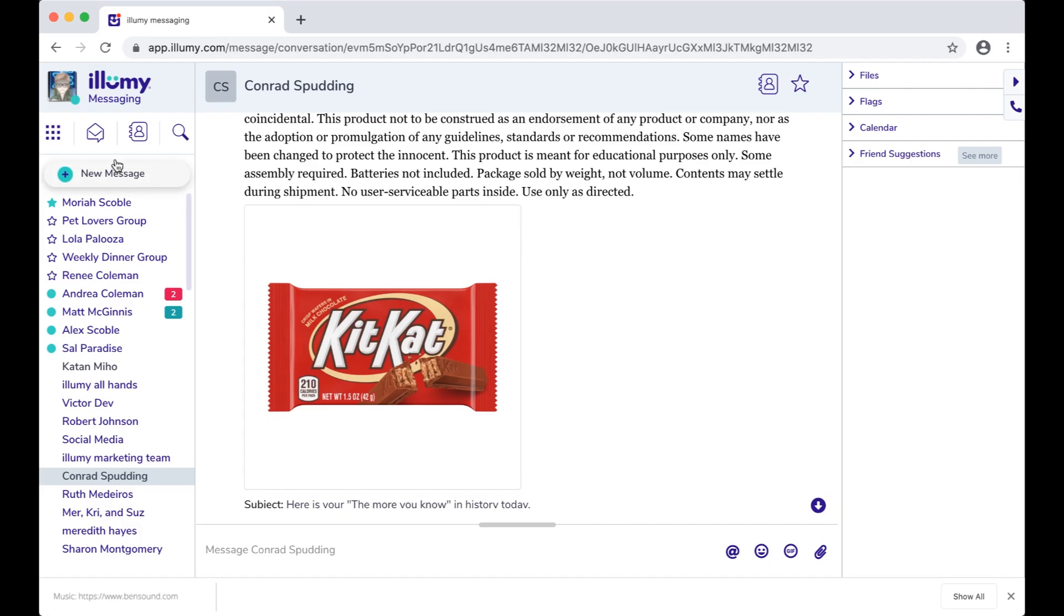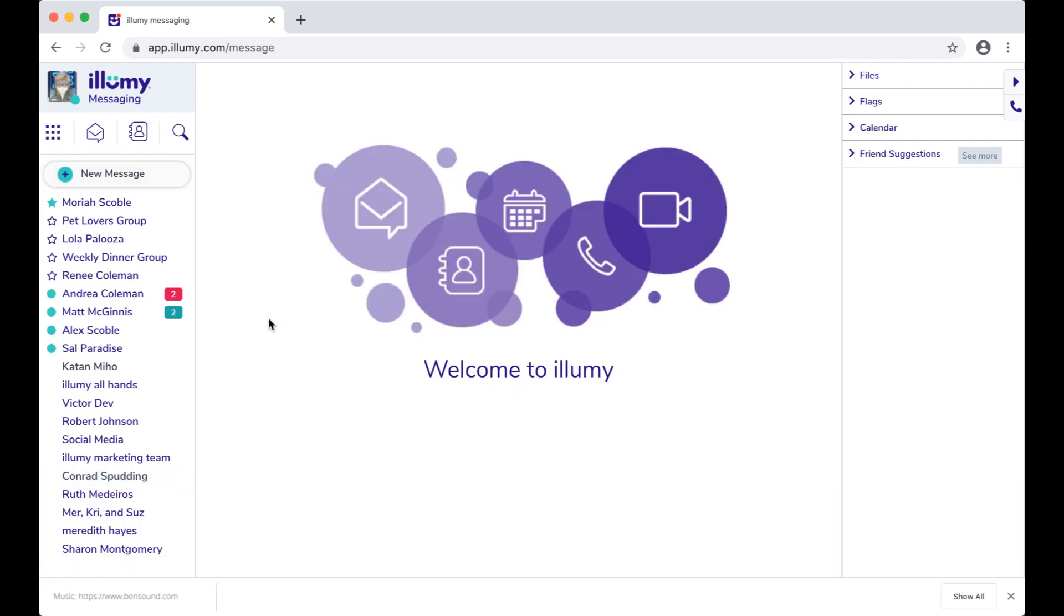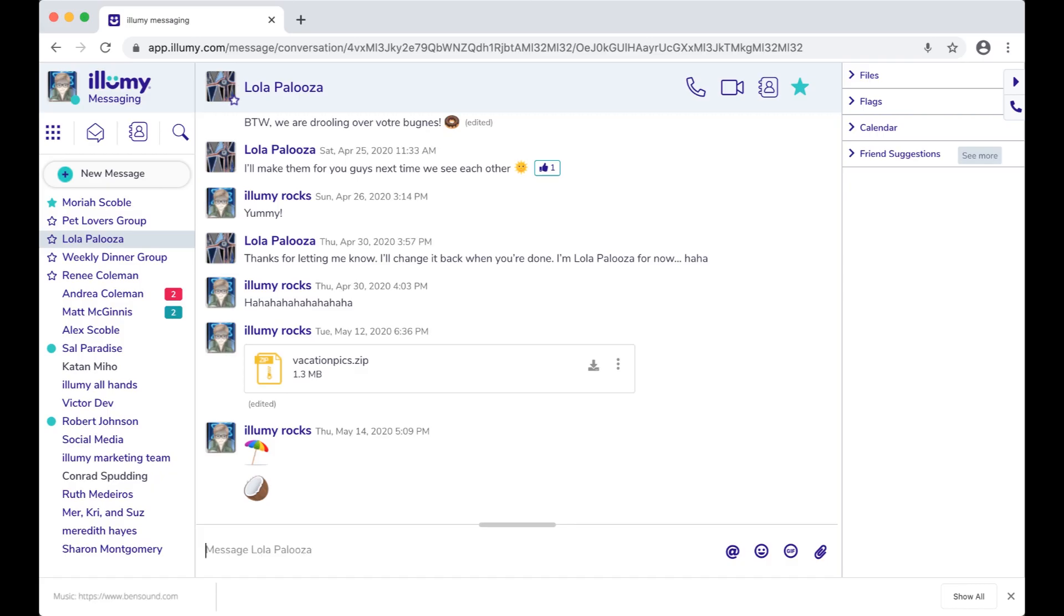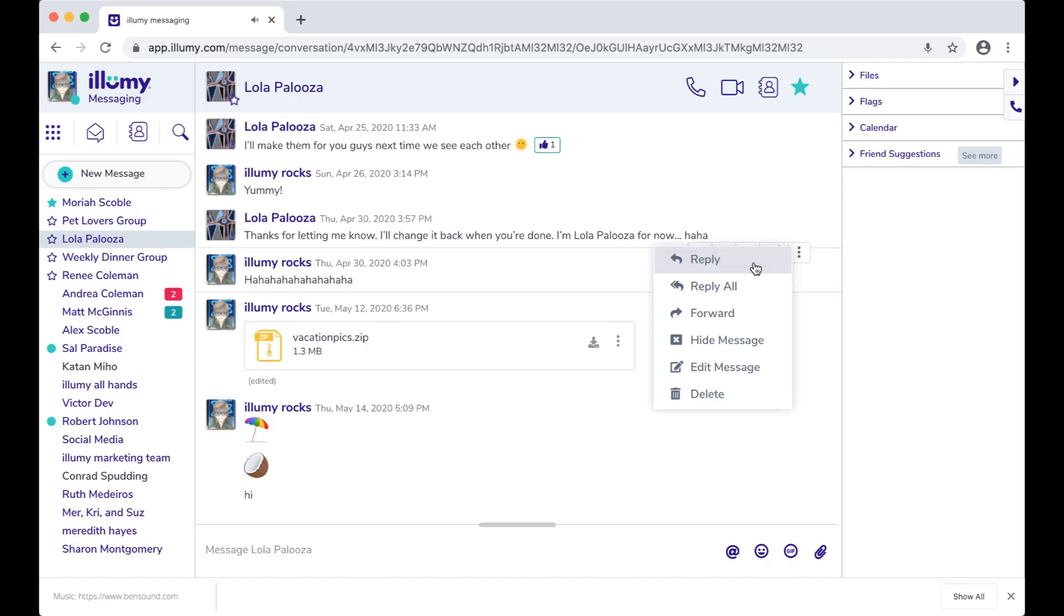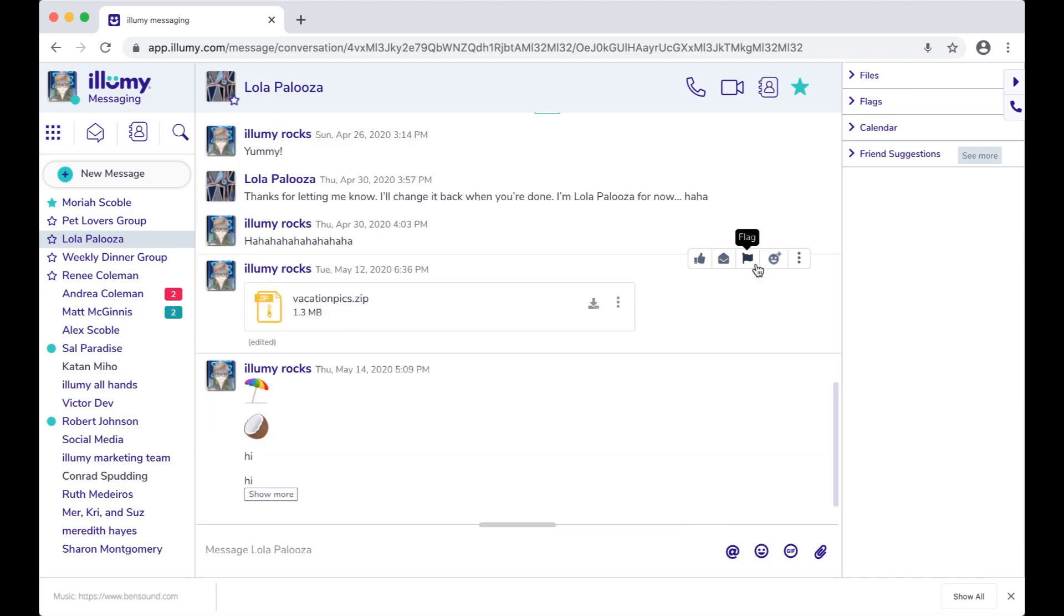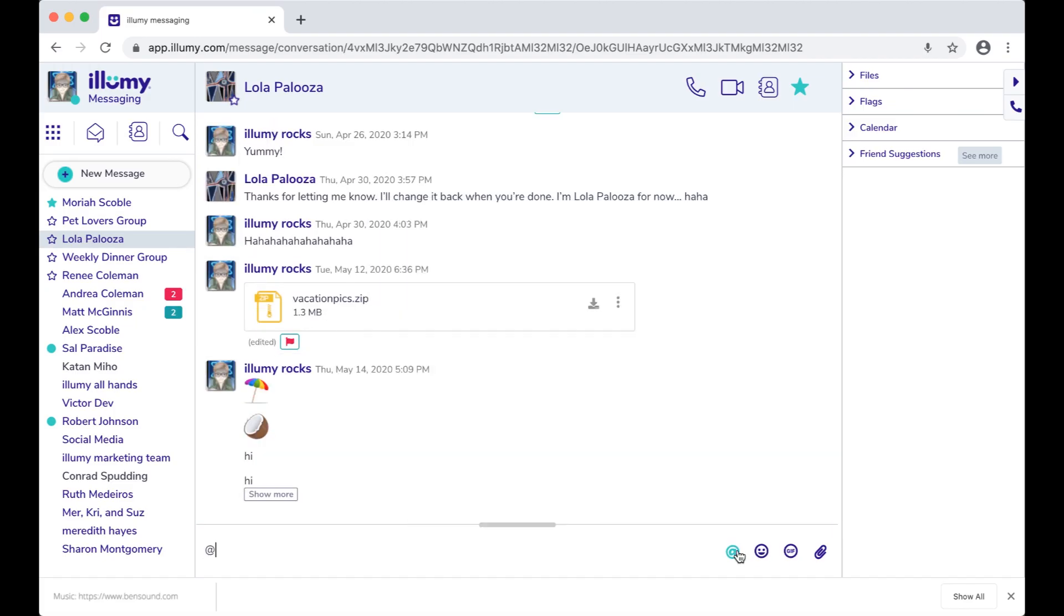Okay, let's click on a thread and see all the cool stuff we can do. So, you can type a message at the bottom, or you can reply to a specific message. Flag something to come back to later, send a jiffy, or tag someone.